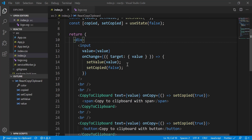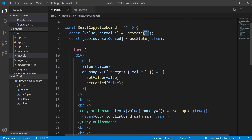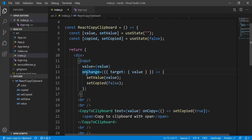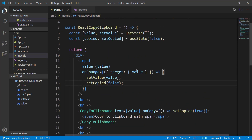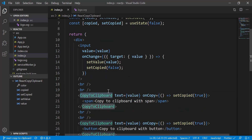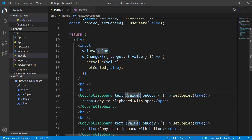Let's have a quick look at the code to see how it's implemented. By default we set value as an empty string and copy as false. In the input we have the onChange property — whatever value you type in the text box sets the value on the fly and resets copy to false. Whatever you type gets stored in the value variable.